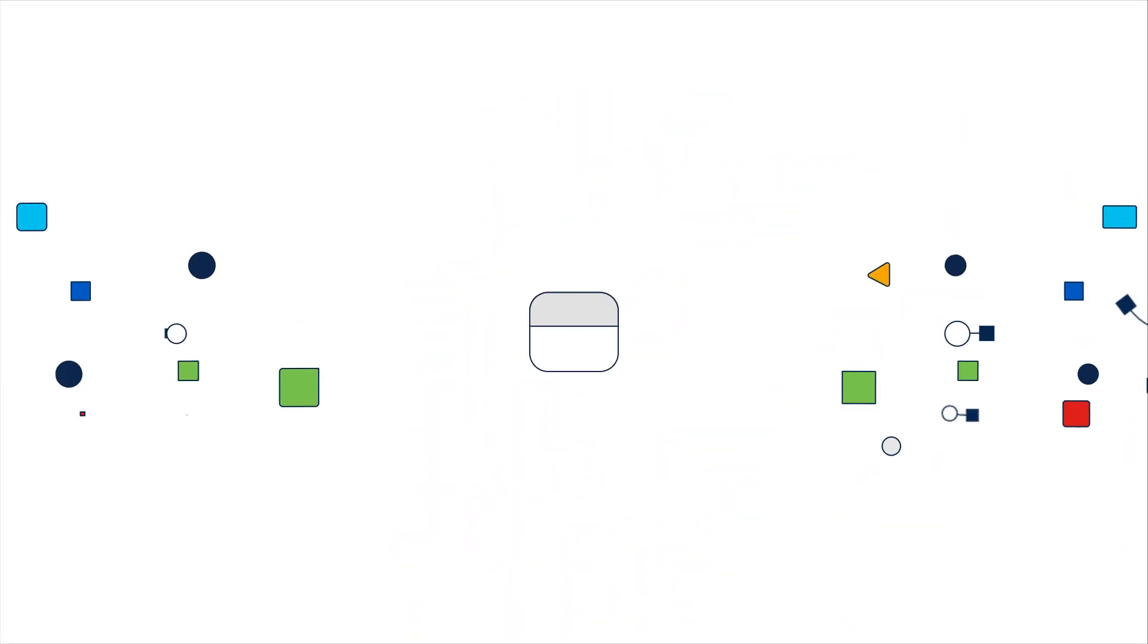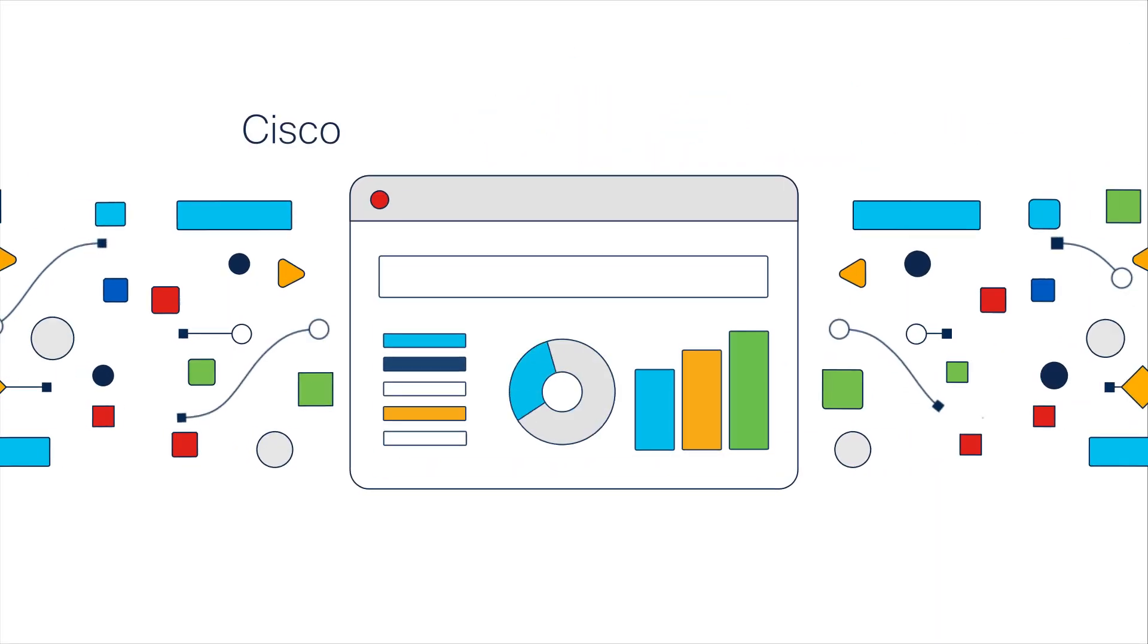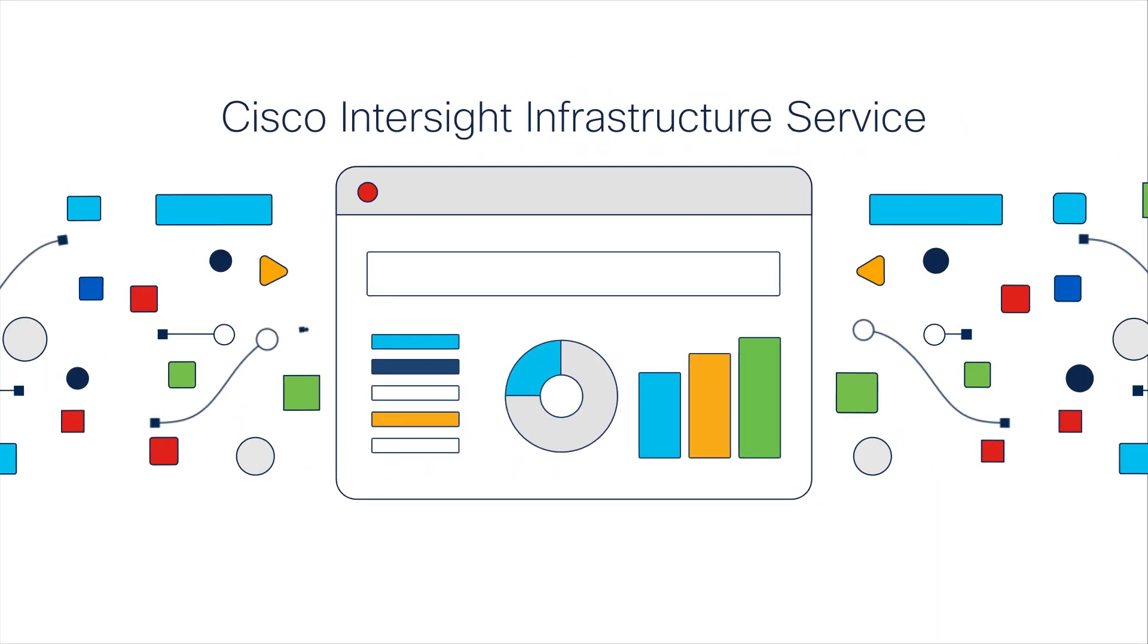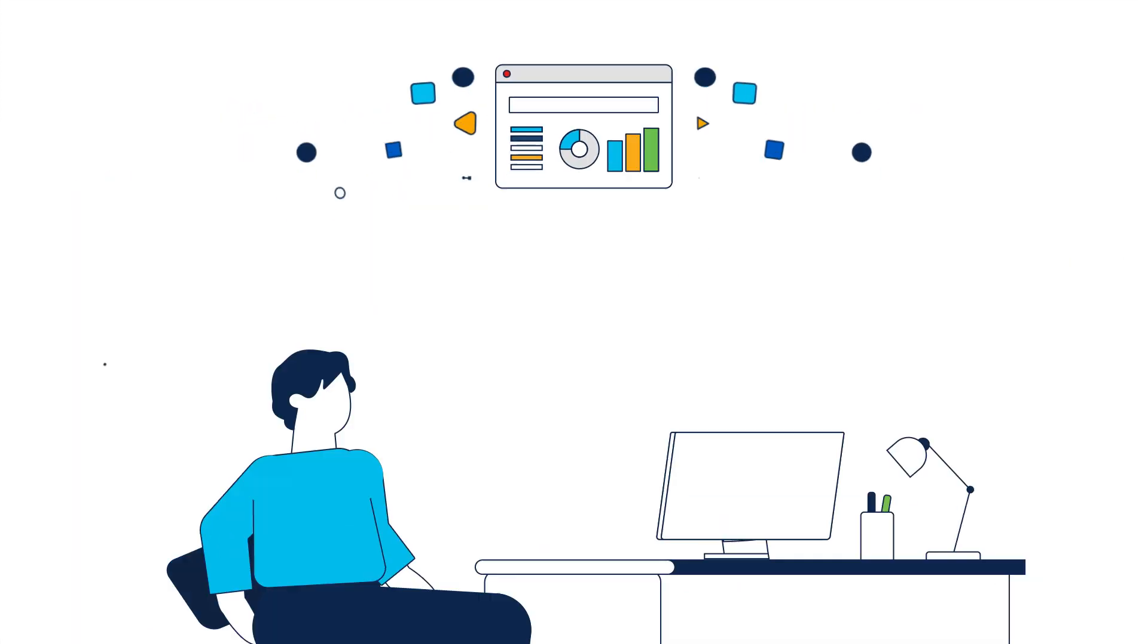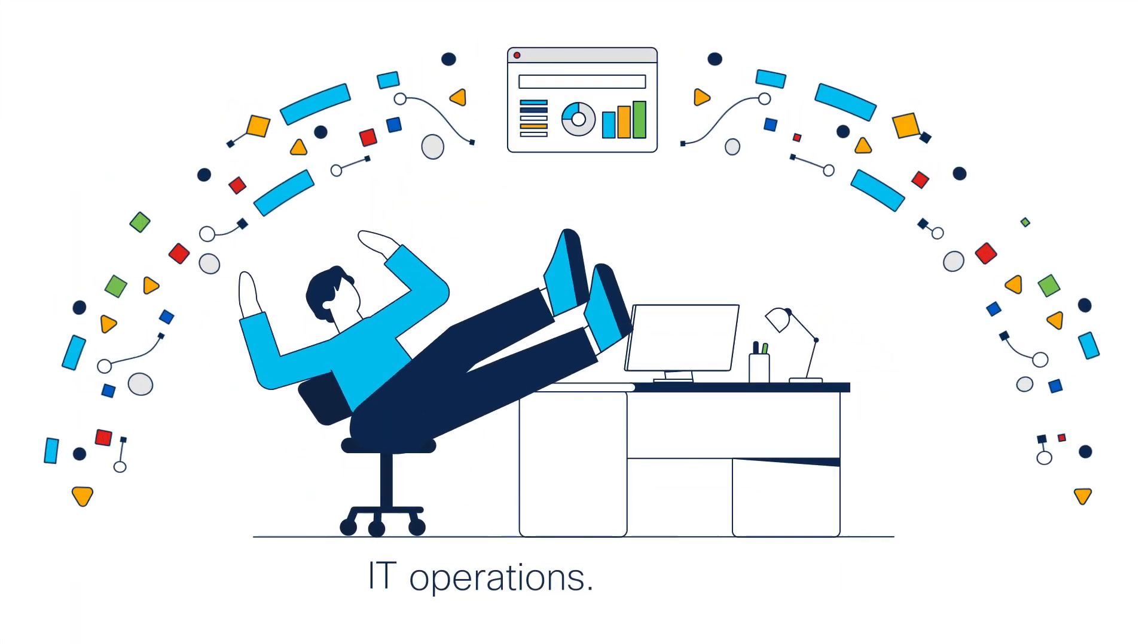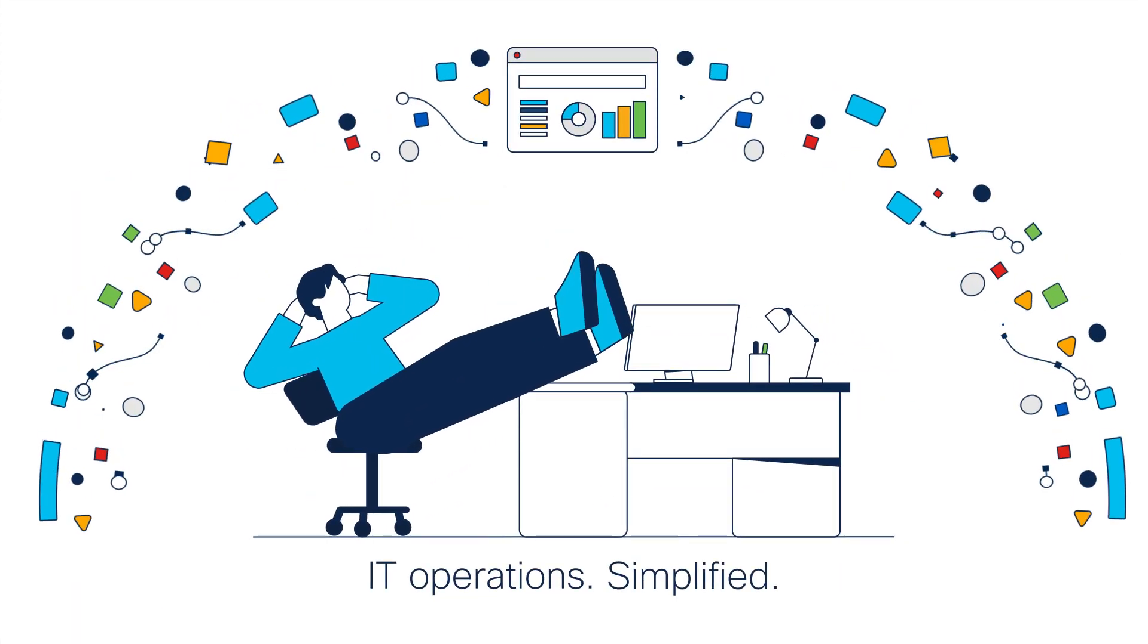Now you can with Cisco Intersight Infrastructure Service. IT operations simplified.